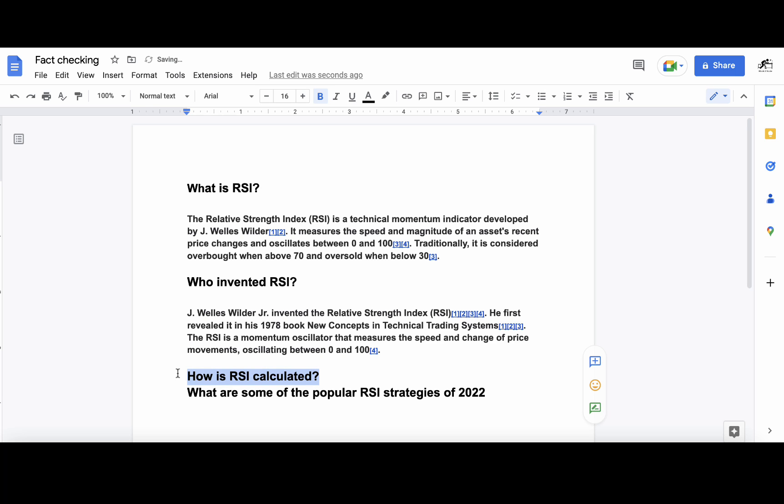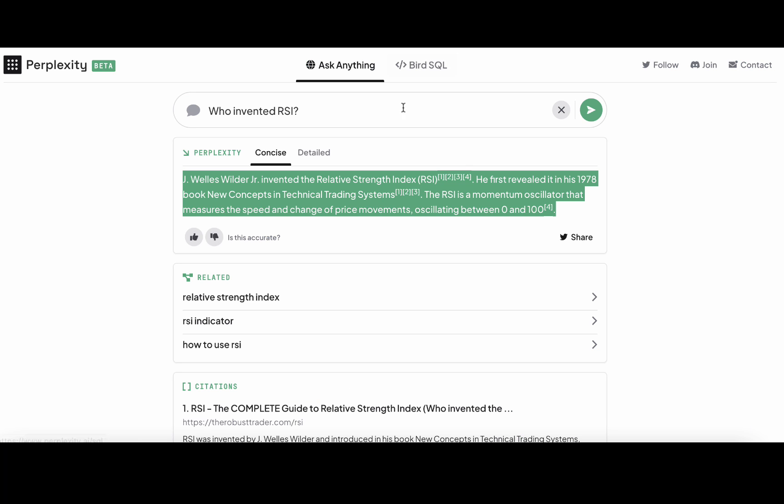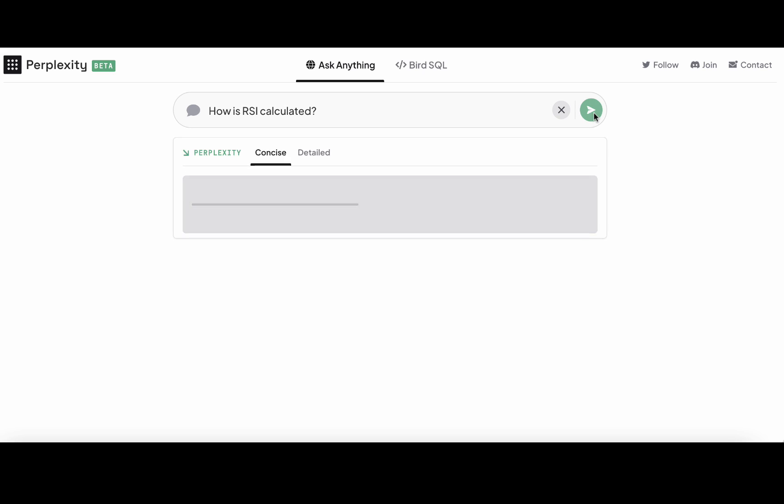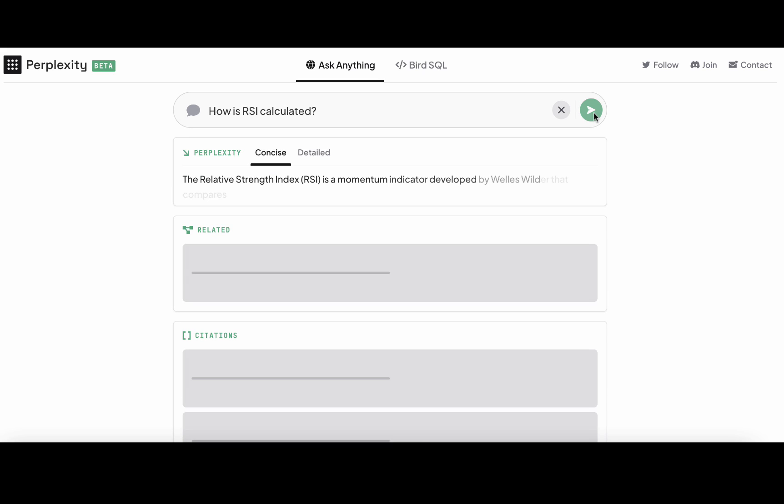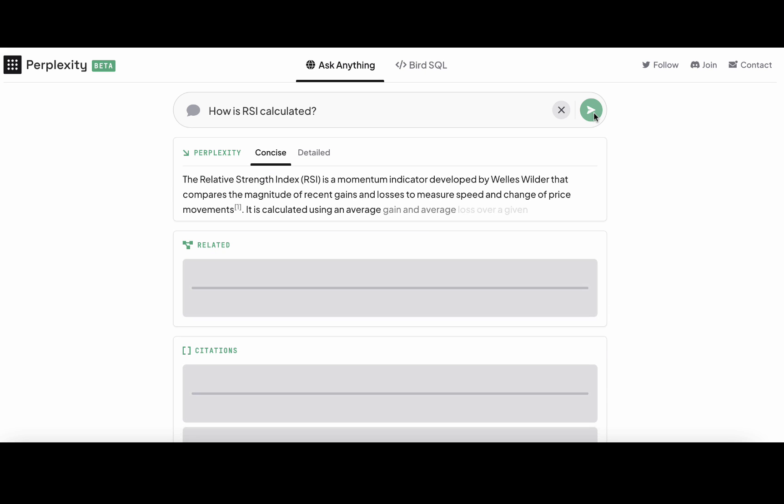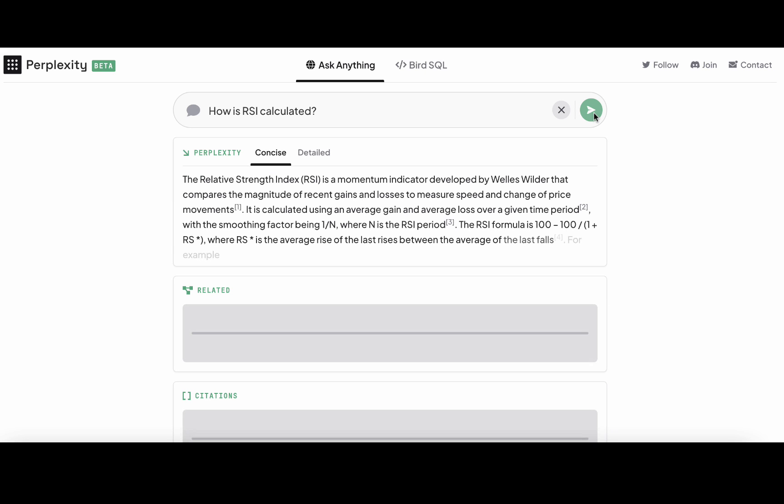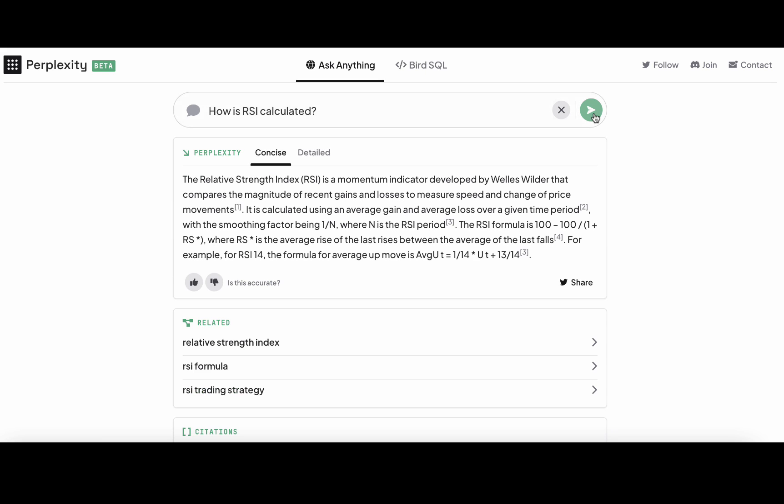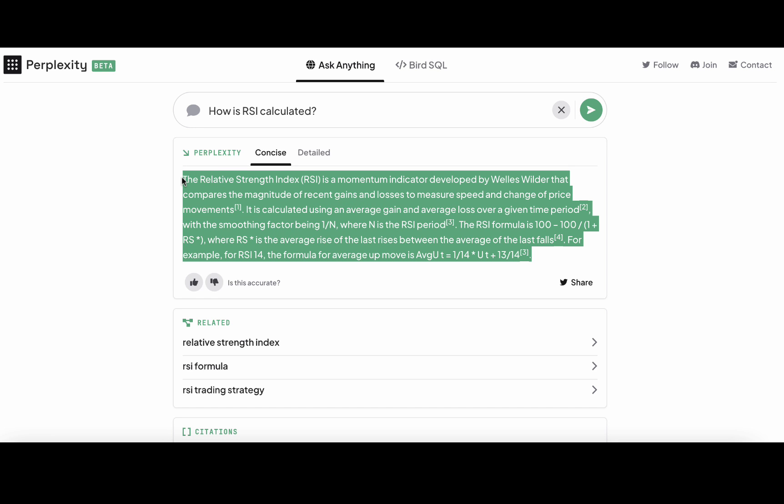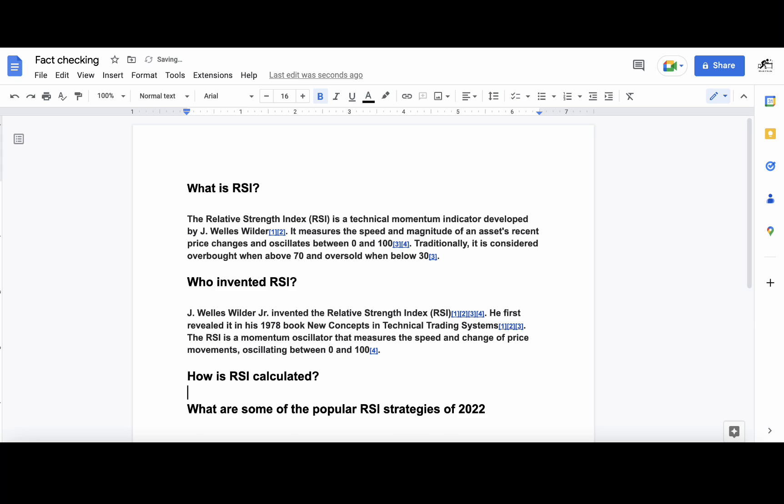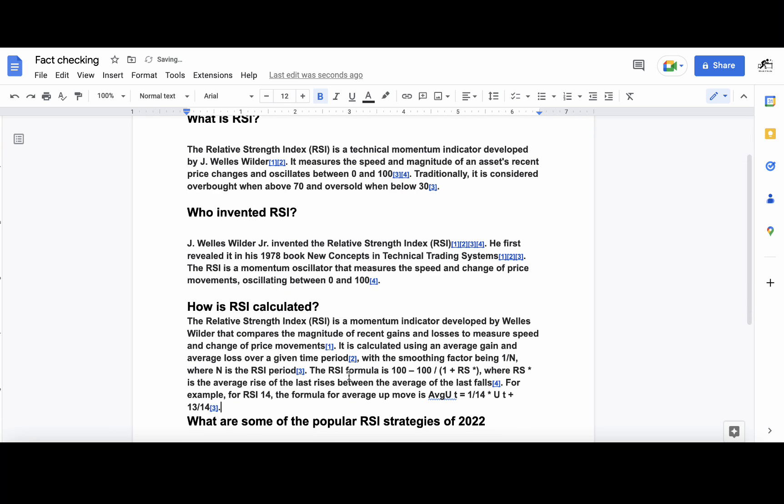How is RSI calculated. You'll get some overlap when it comes to the information, but we'll deal with that in a few minutes. Okay, this is giving us the actual formula, and this is good.